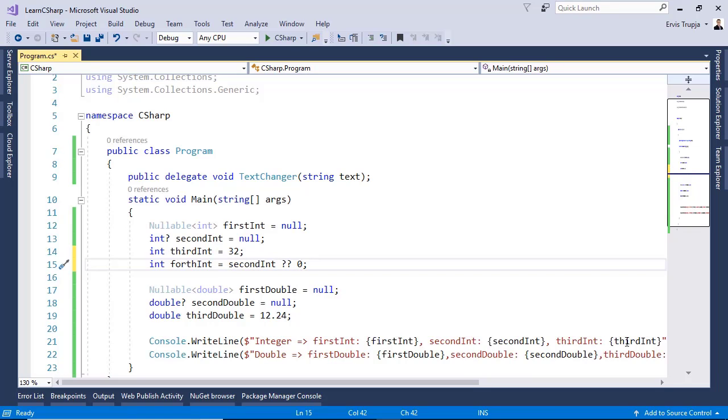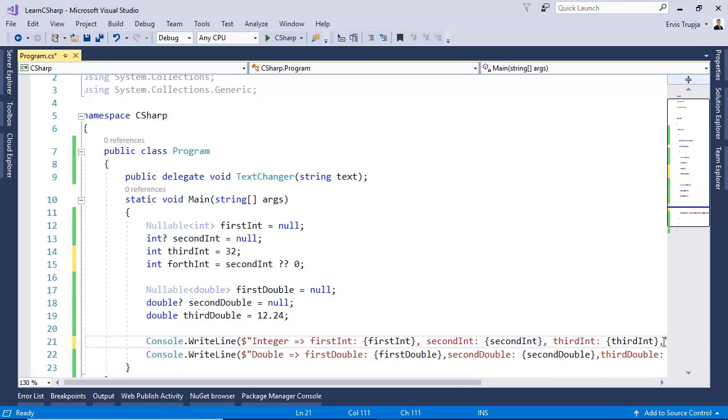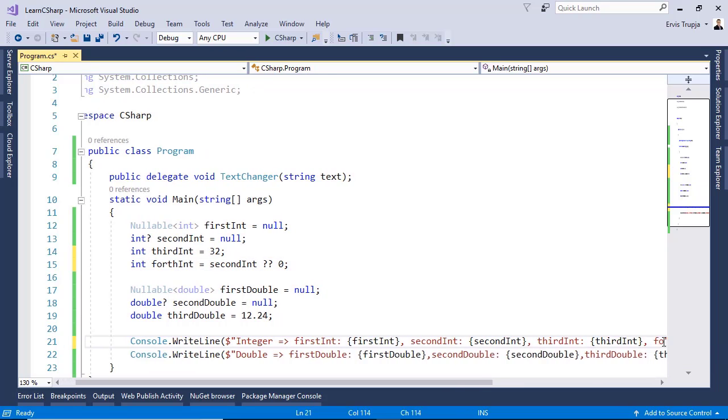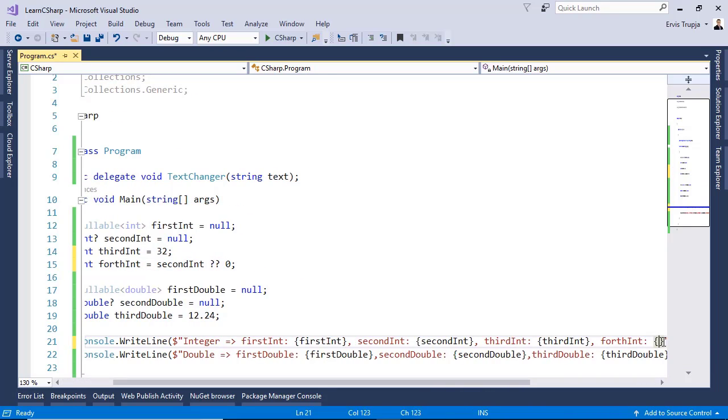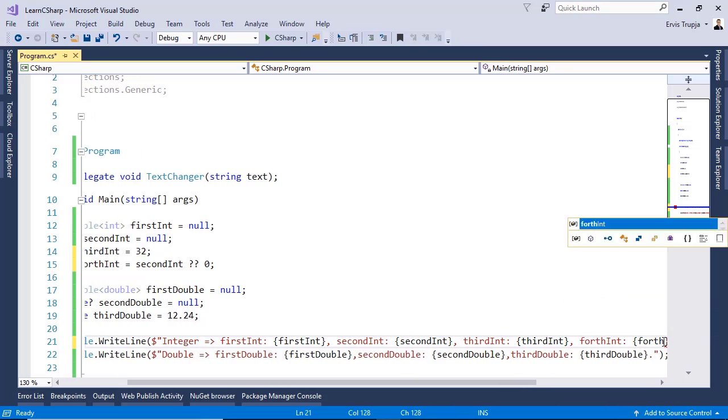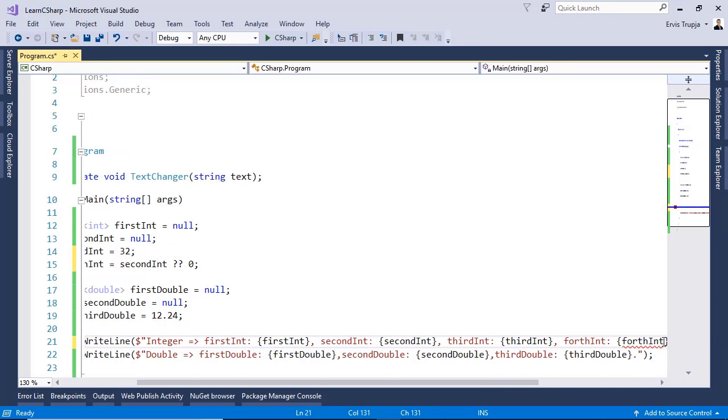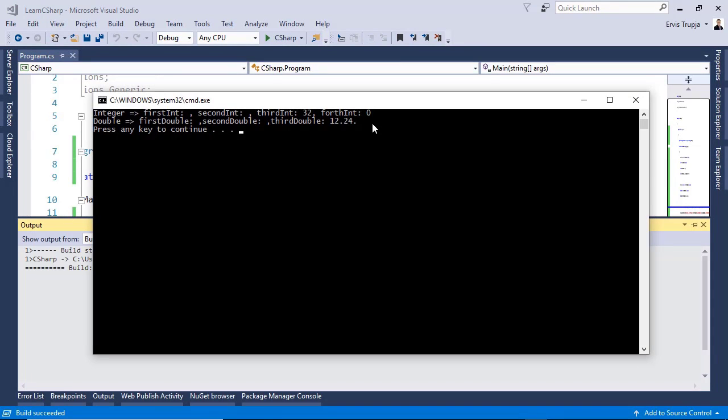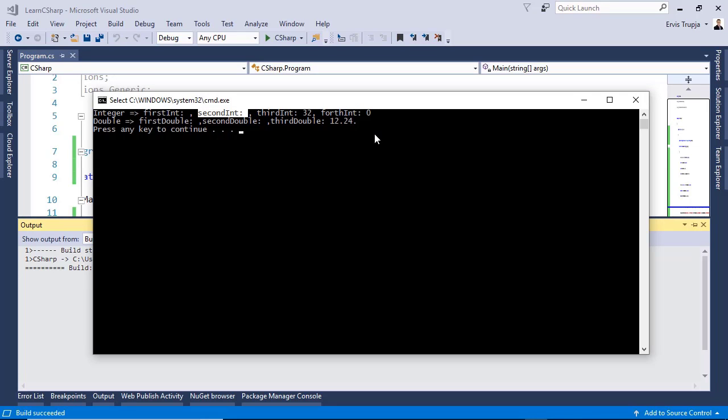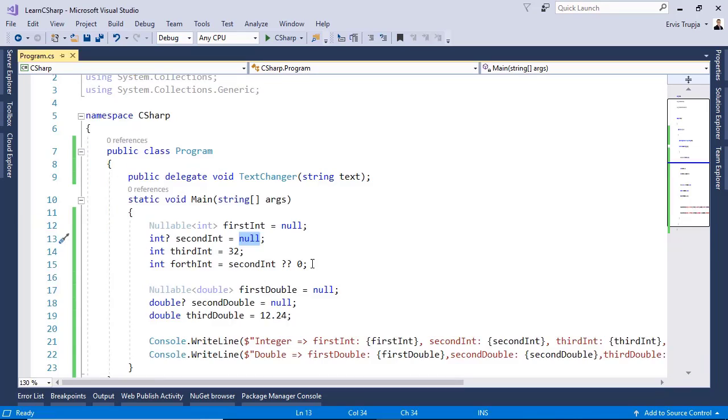If you want to display this result you can just add in here fourthInt and then in here write fourthInteger. Control F5 and we see that the fourth integer has the value 0 because the second integer is null.